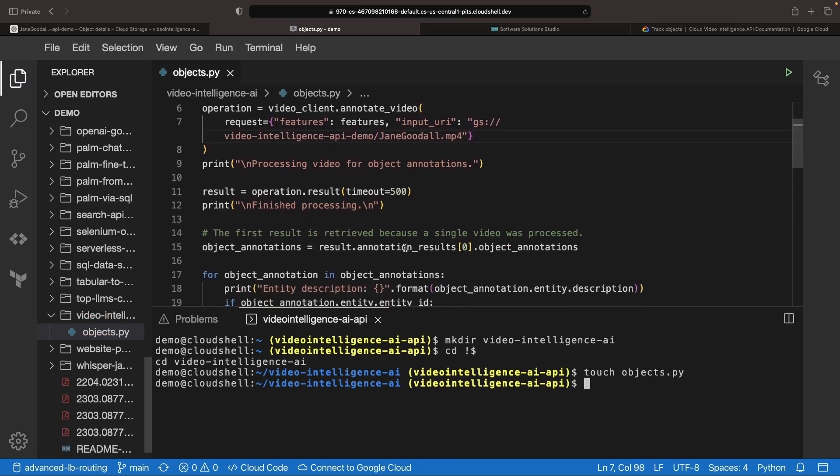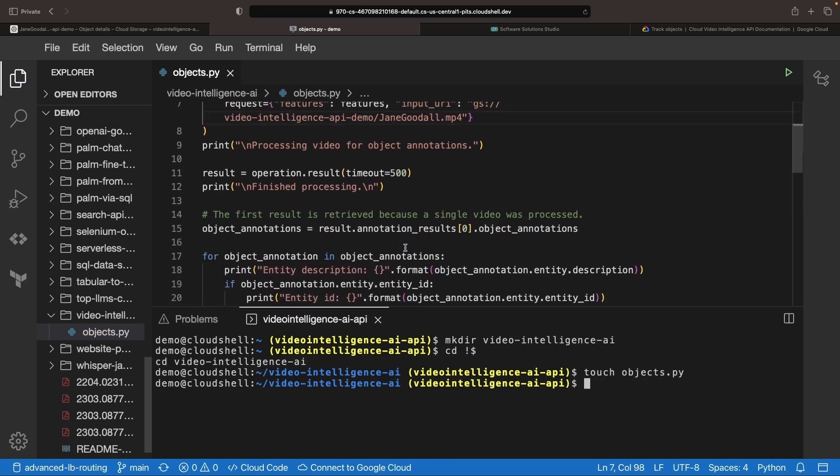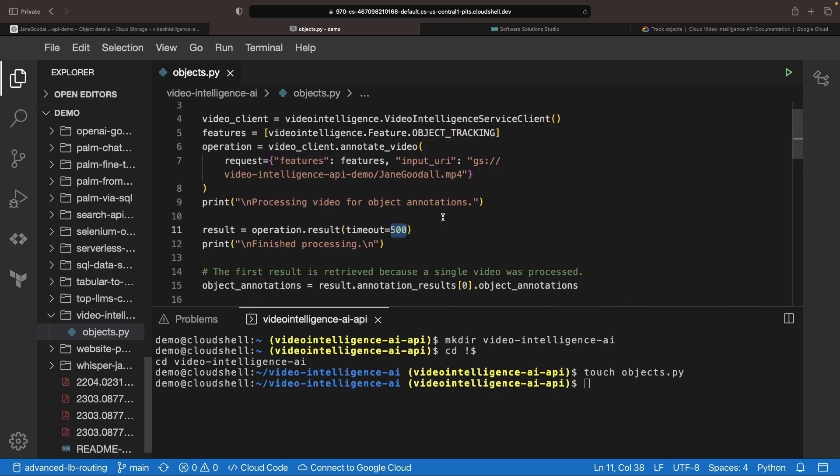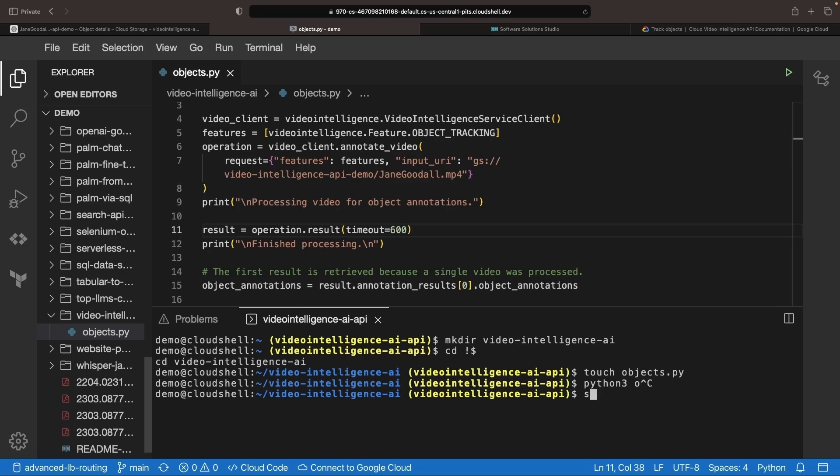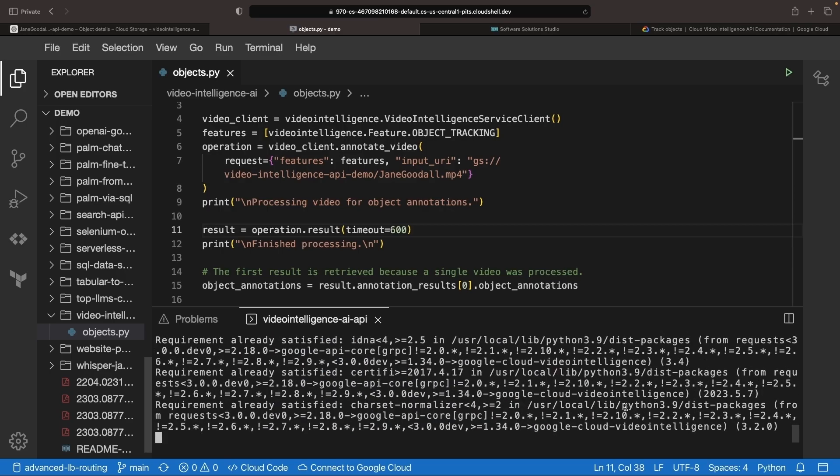An essential tip for using this system is to keep an eye on the timeout setting. Certain video analysis operations could stretch out, so increasing this setting, especially for larger files, might be advantageous. You'll also need to get the Google Cloud Video Intelligence package installed and authenticate your client either through gcloud init or service account activation.